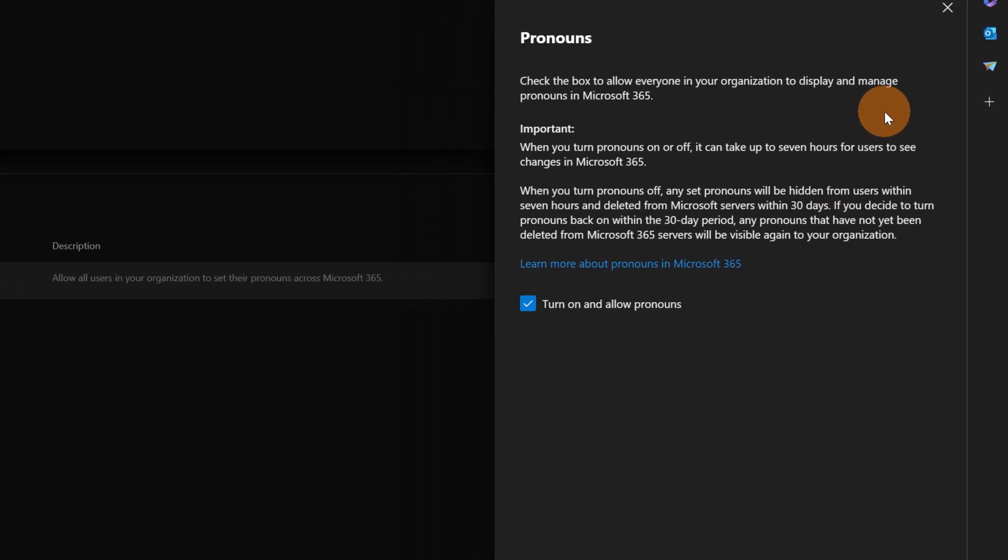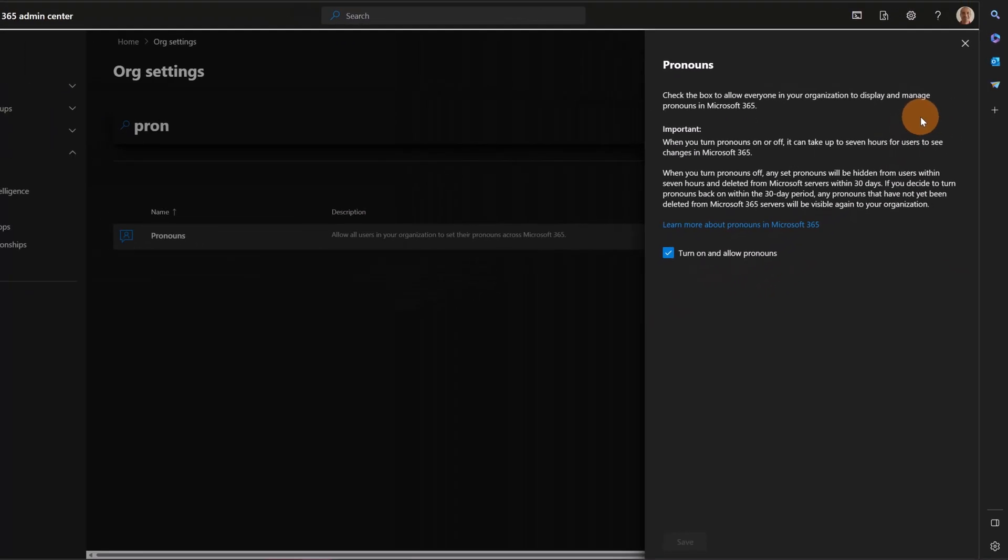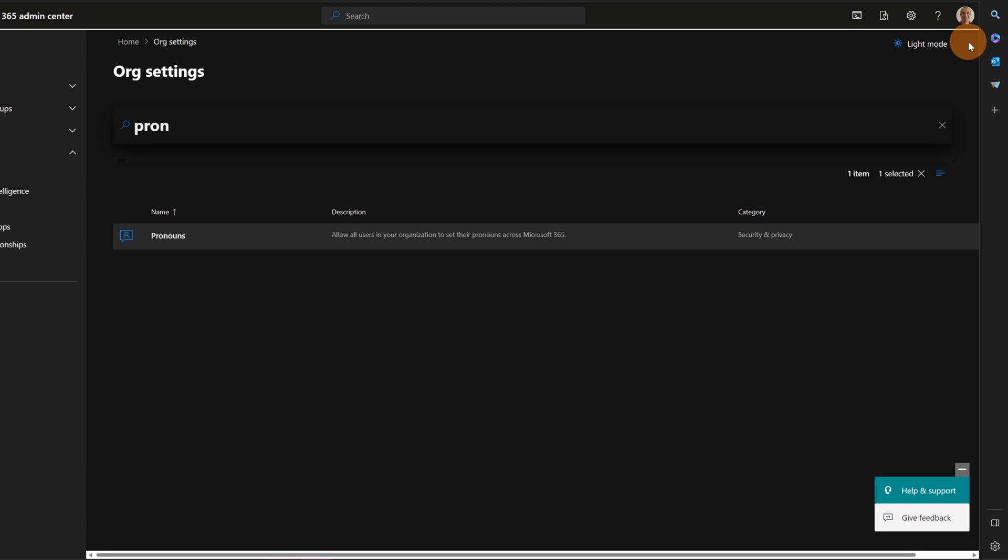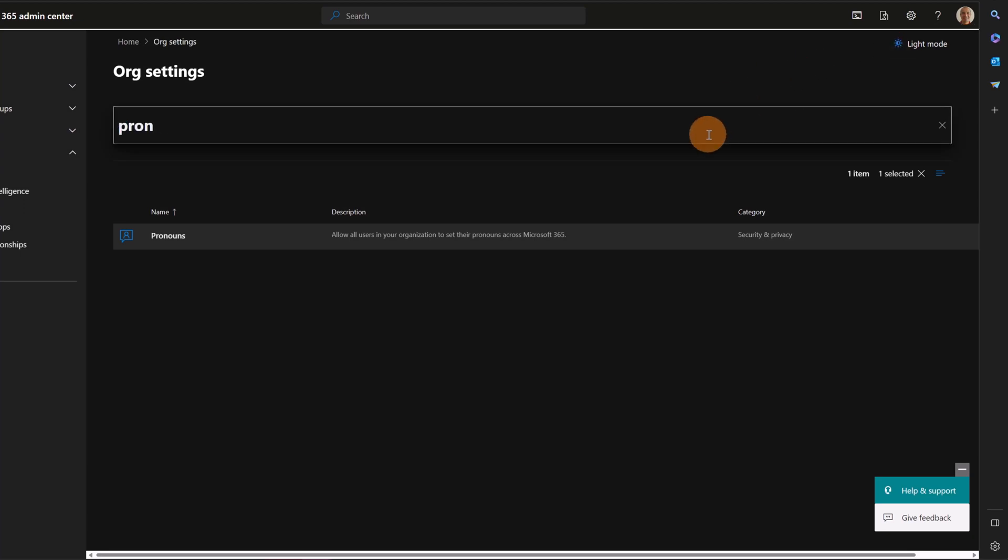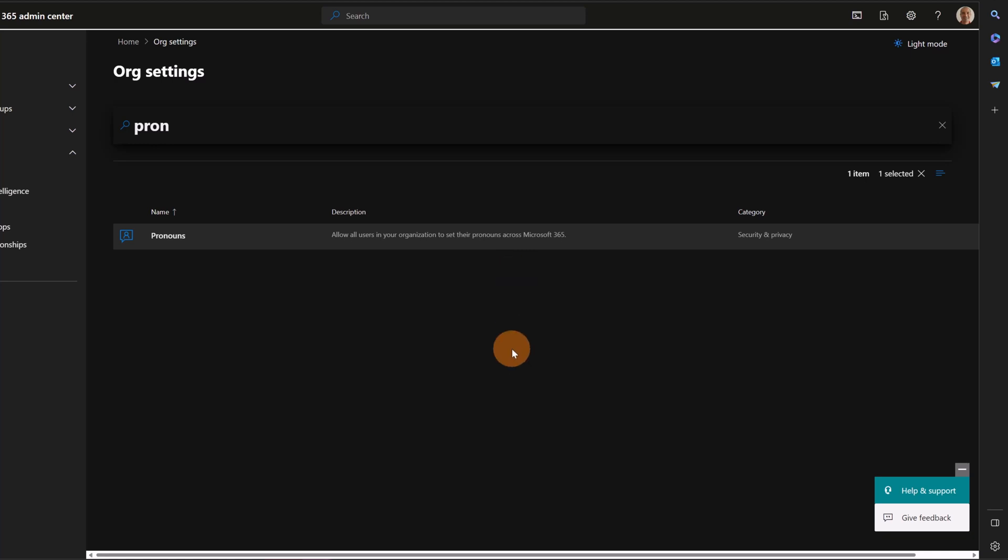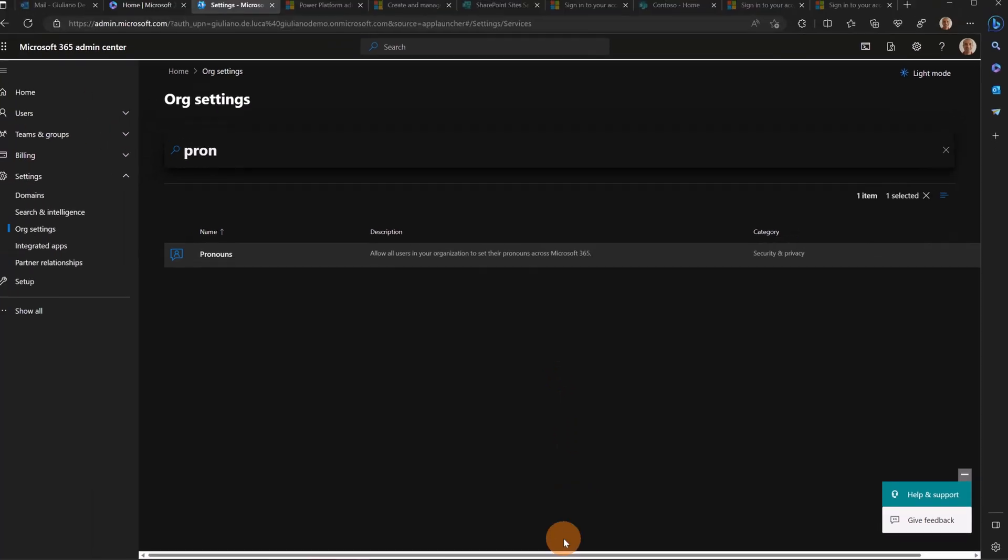It means that now this pronouns capability is available for me on my tenant. Now it's time to show you how you can set your pronouns on your profile picture. So you have two ways to do that: the first one is through Teams, and the second one is through Outlook on the web.